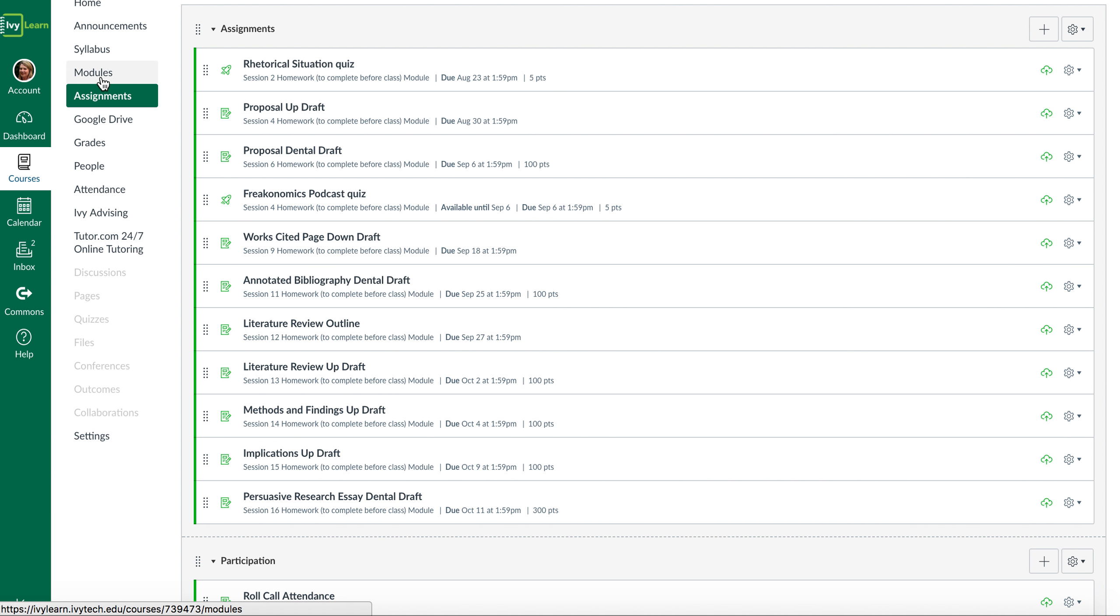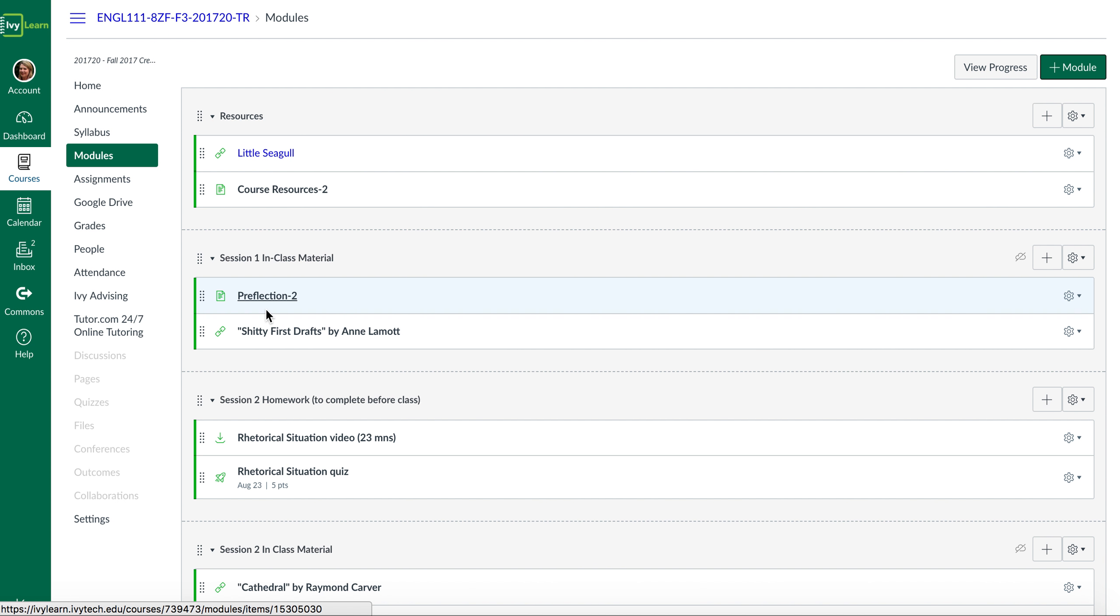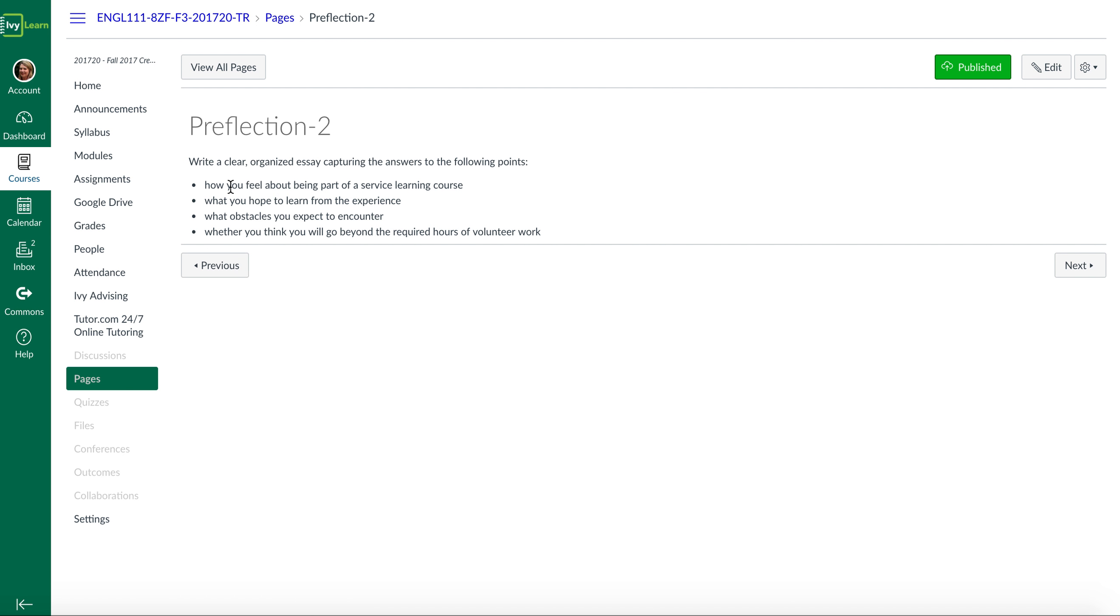So now to go back to modules, what I want you to do is to reflect on this, or pre-flect since we haven't really done any work on it. So I want you to open this one up and read the assignment sheet.